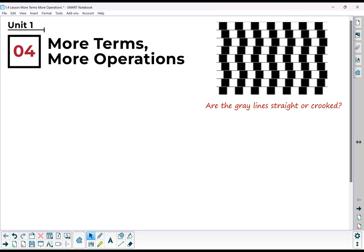We're going to be talking about polynomials that have more terms. In the past lesson we focused on binomials, and then we're also going to have more operations — like, what if we want to multiply three binomials together? Things like that.